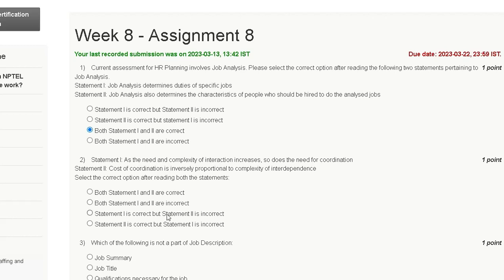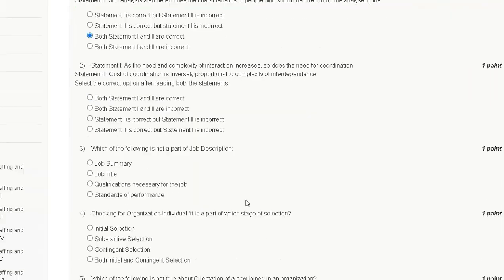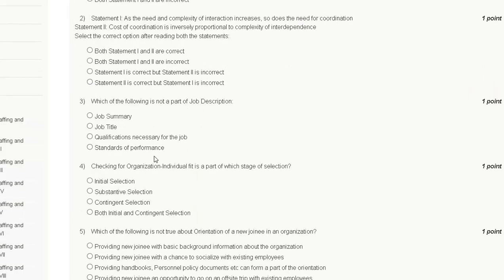Question three: which of the following is not a part of job description? Option one is job summary, option two is job title, option three is qualification necessary for the job, and option four is standard of performance.